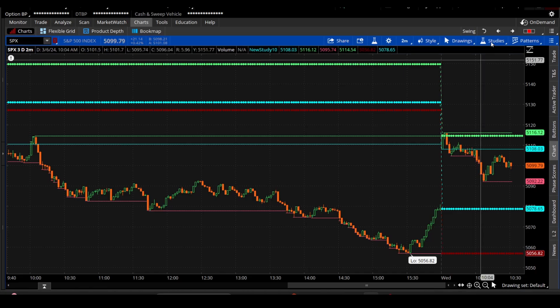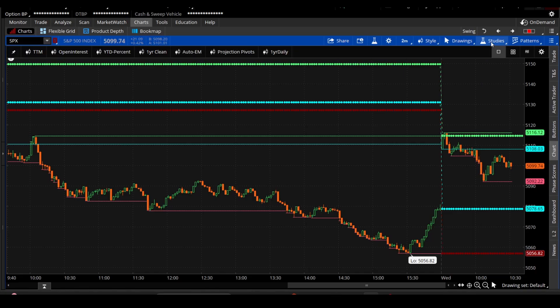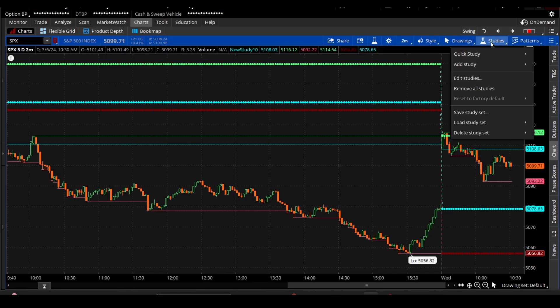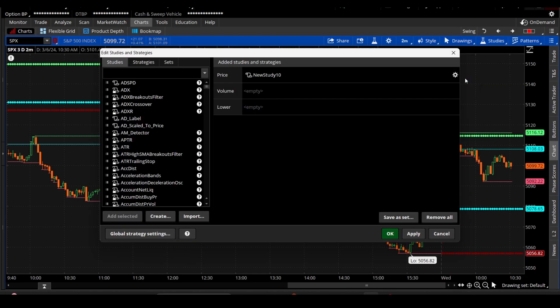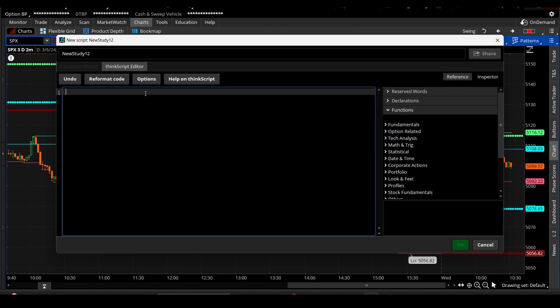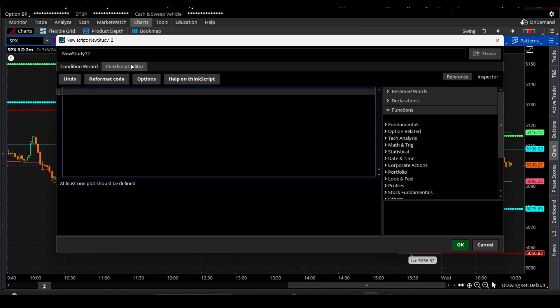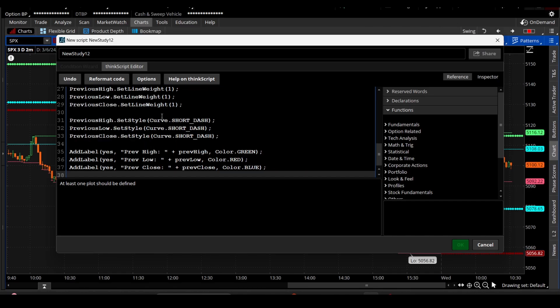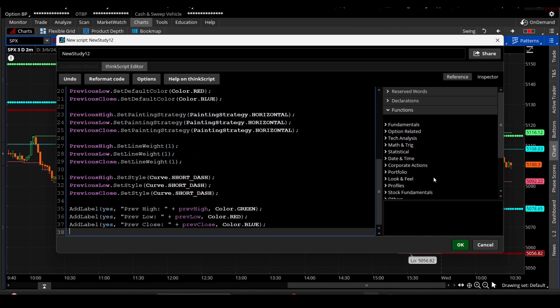Select and then we go to studies. I like to just go to edit studies. You'll go to create and now we're just going to delete this code and make sure you're on ThinkScript editor and not the condition wizard. So I'm going to do Control V to paste this code and we do not have any errors so that's a good sign.